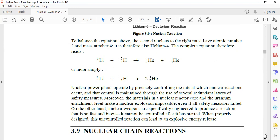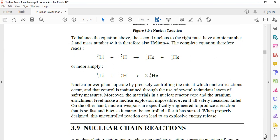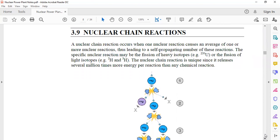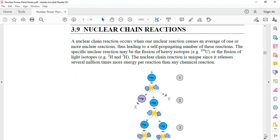Now let's proceed to the nuclear chain reaction. A nuclear chain reaction occurs when one nuclear reaction causes an average of one or more subsequent nuclear reactions, thus leading to a self-propagating number of reactions. From one reaction it gets multiplied to a few more reactions, and from those it gets multiplied further, and this chain continues.